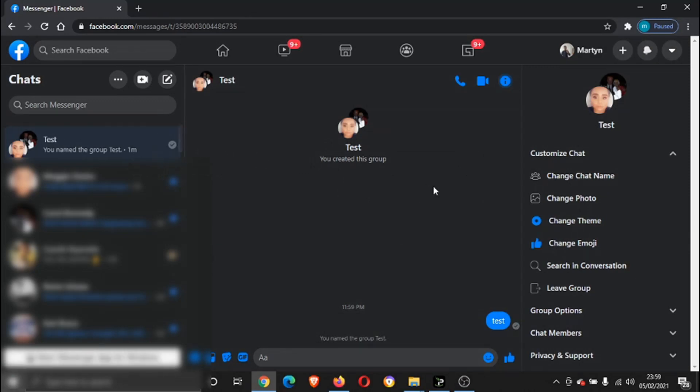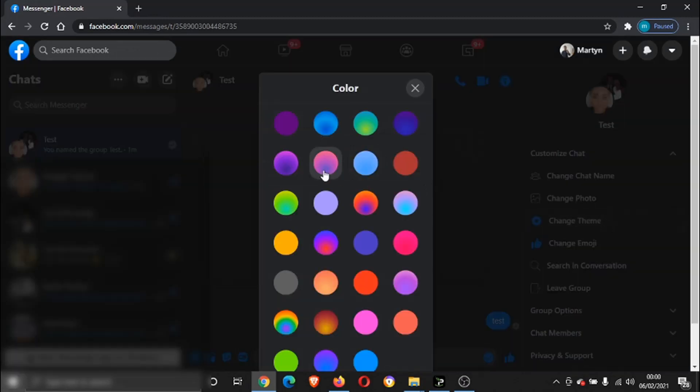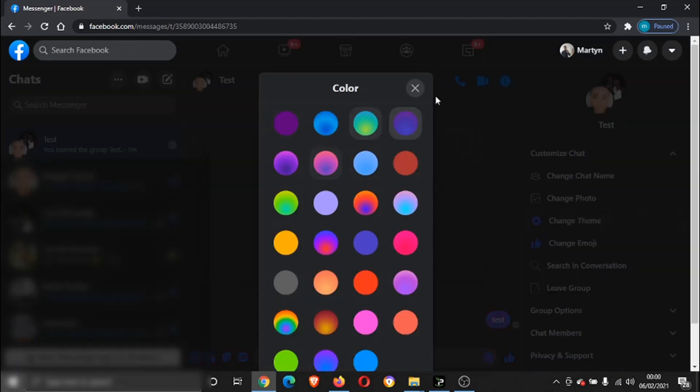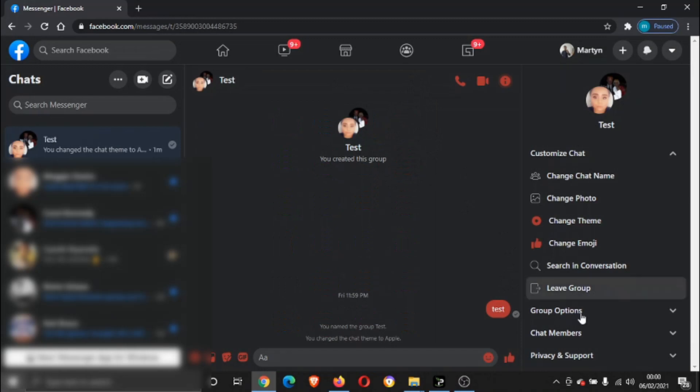Same here, you can change the theme so you can go ahead and change the colors to whichever you want. That's changed it to this red kind of color.